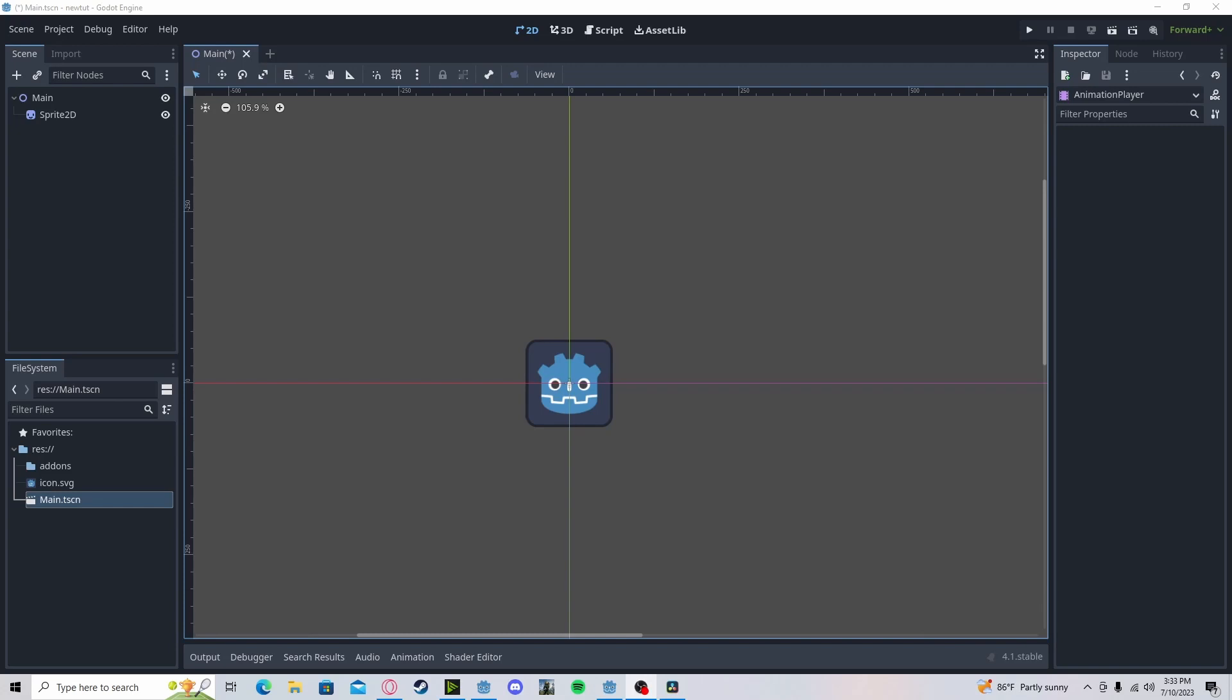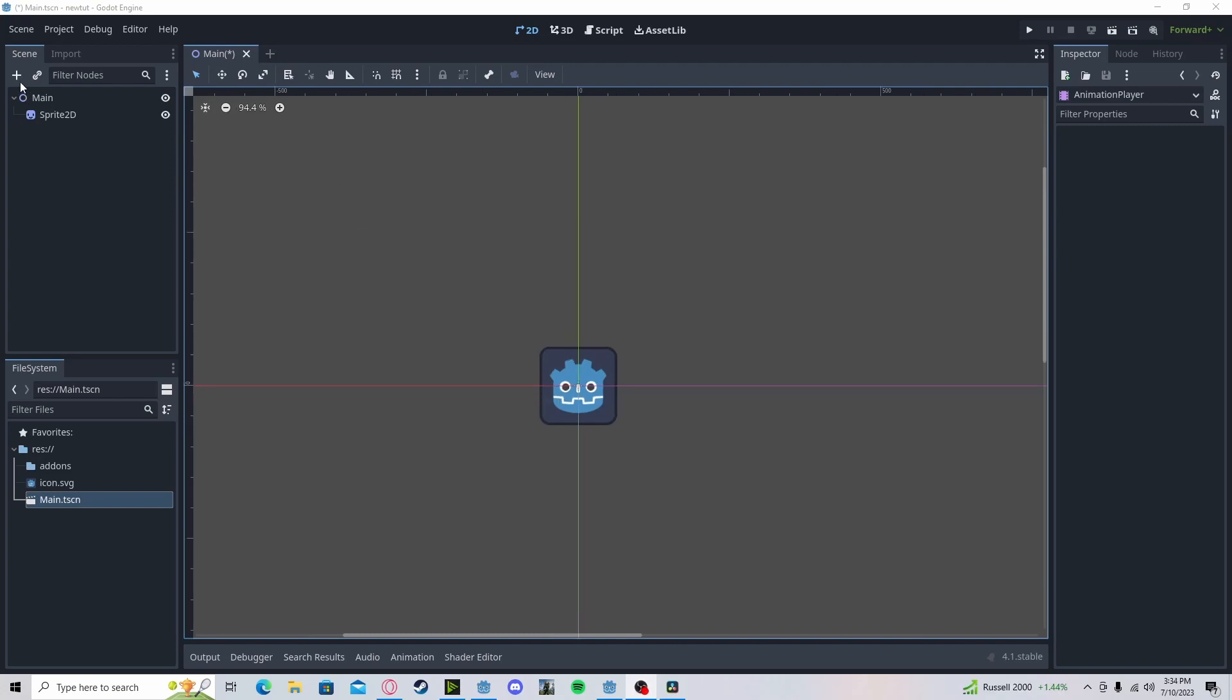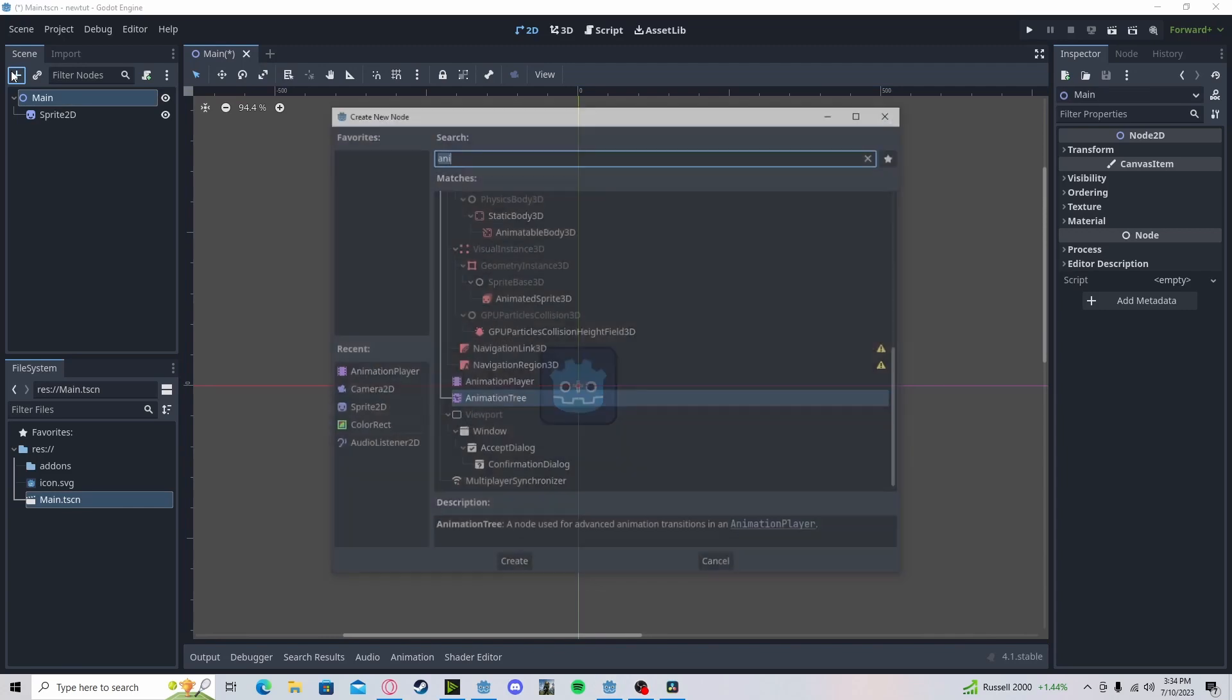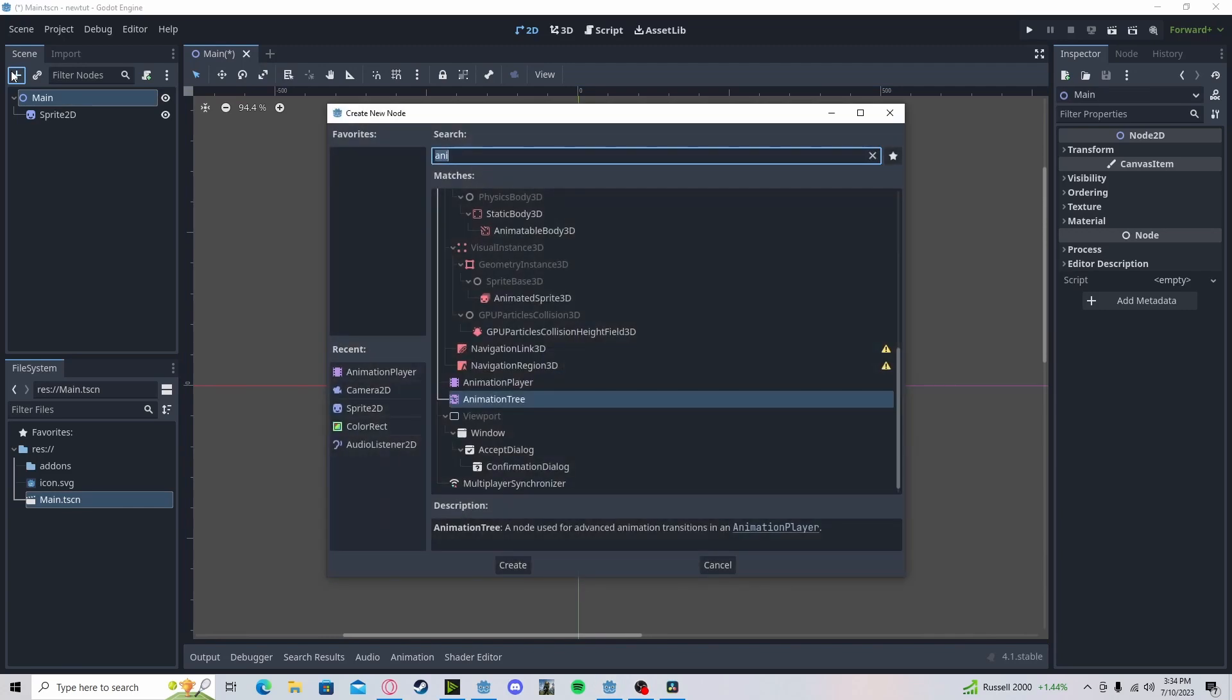Hello everyone, in this tutorial I'll be showing you how to use the animation player in Godot 4. To get started, I will add a new node called animation player.